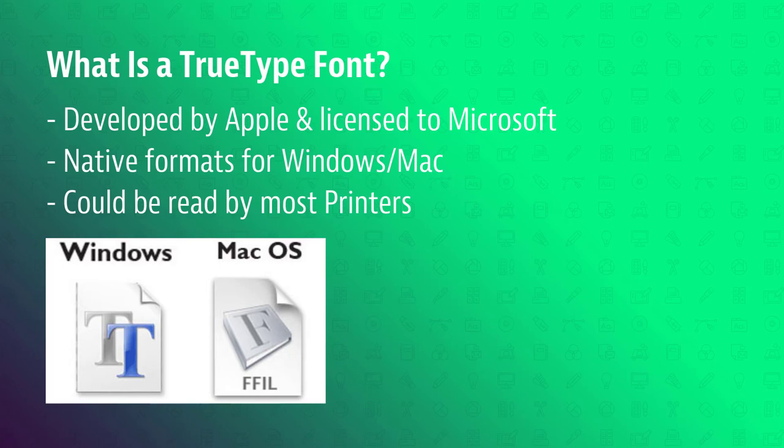Now the purpose of TrueType was simple. They needed a format that both Windows and Mac could use natively as well as a format that could be read by default by most printers.